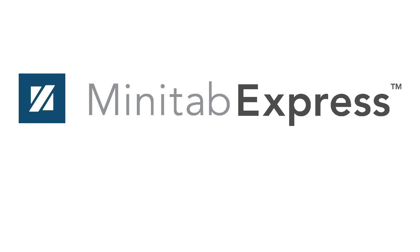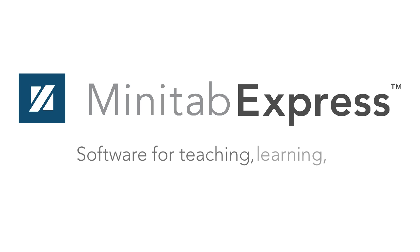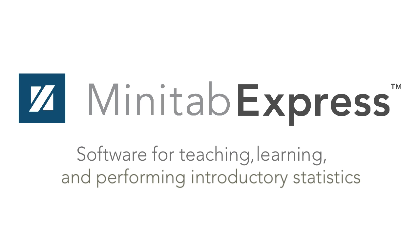Welcome to Minitab Express, software for teaching, learning, and performing introductory statistics.